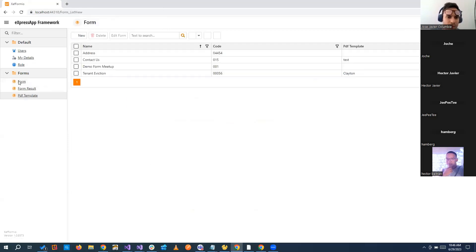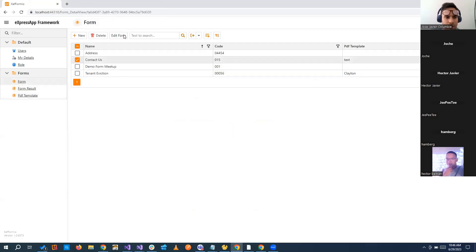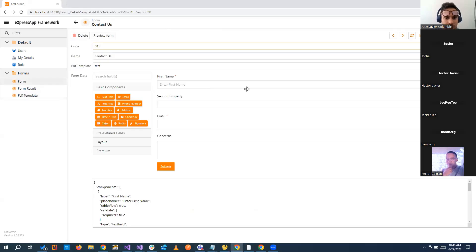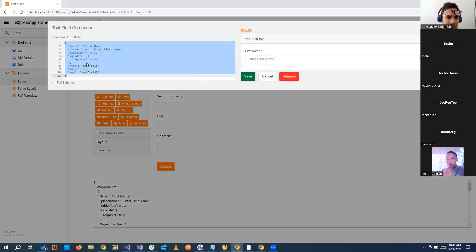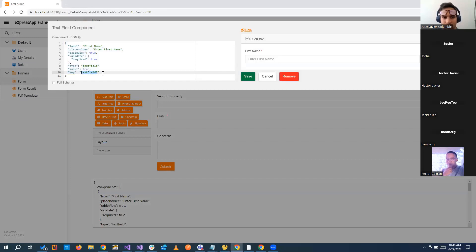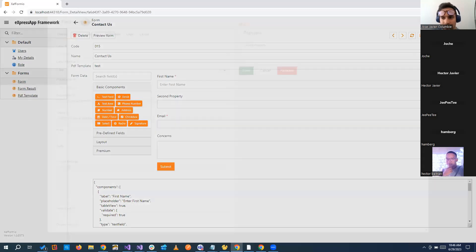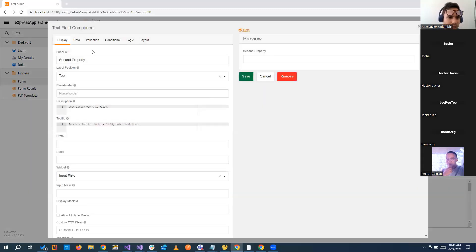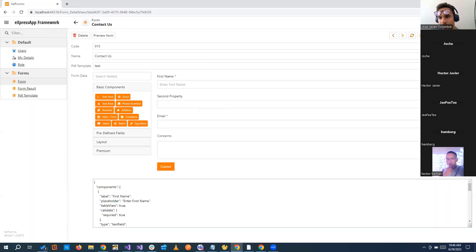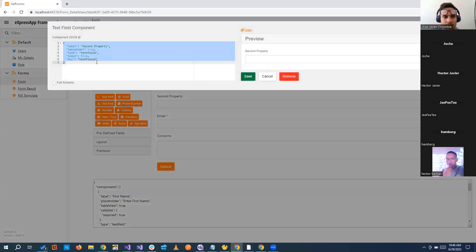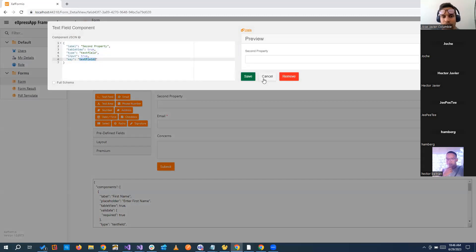And if we go to our form, we have, for example, this field, first name is text field one. We can change that one and make it first name or put any key that we want. This second field, let's go to the edit JSON, it's text field two and so on.